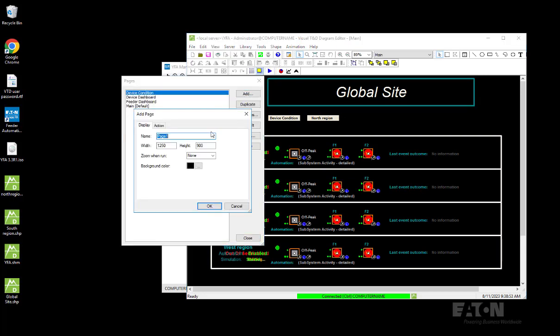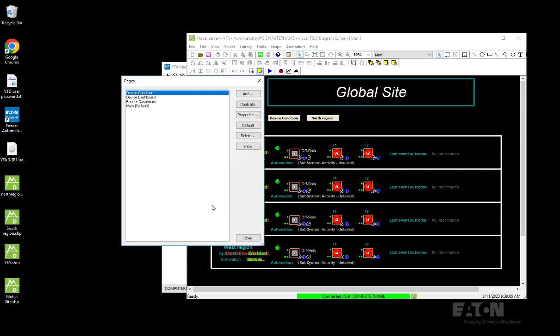I'll do that and name it North Region, the same as my region. Then I want to make sure that the width and height of my region is the same as my region page.